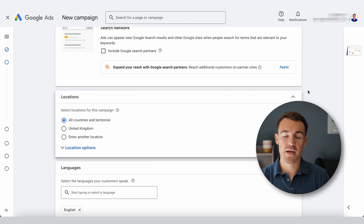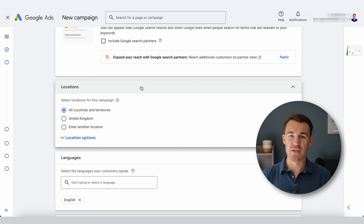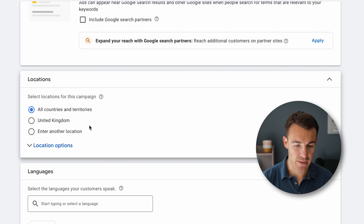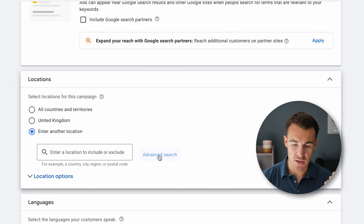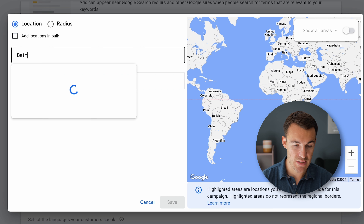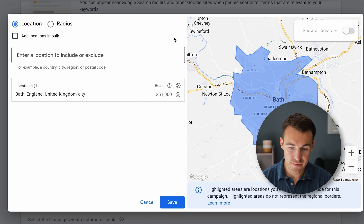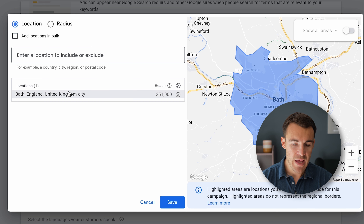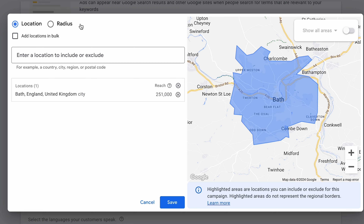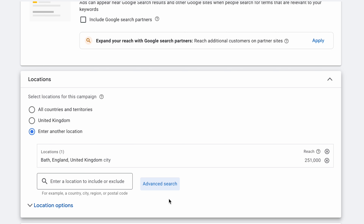Then we get into the location targeting settings. Most people watching this video are a local business wanting to generate phone calls from local prospects, which is absolutely fine. You can also set up national targeting if you operate nationally. I'm going to demonstrate this as a local business — clicking on 'Enter another location,' going into advanced search, and entering in a city, for example Bath, which is relatively close to me in the UK.